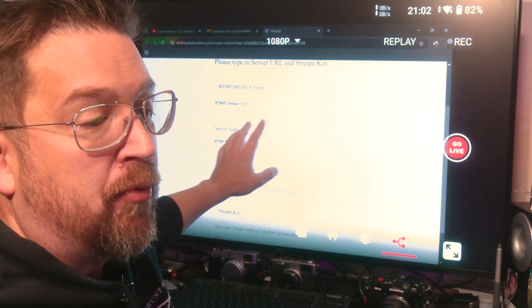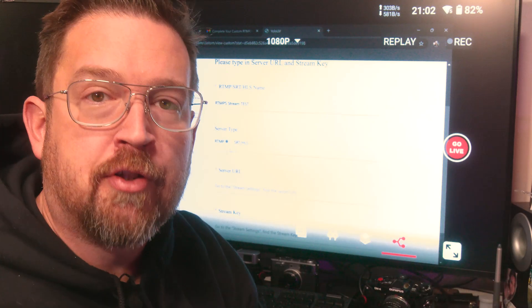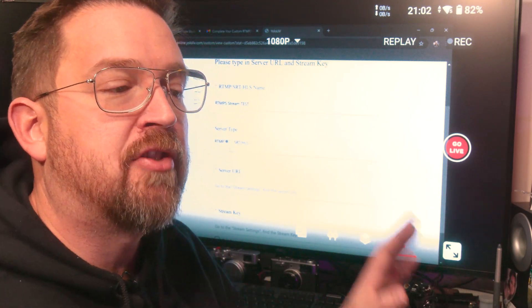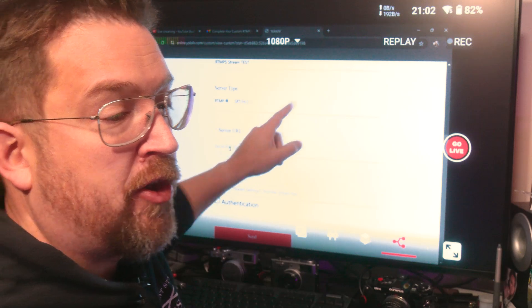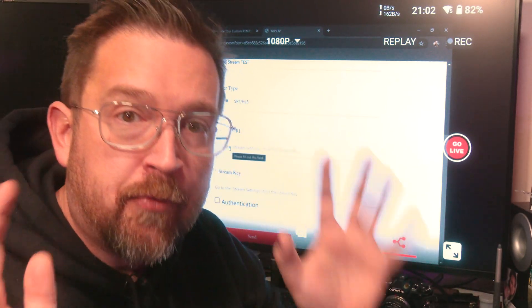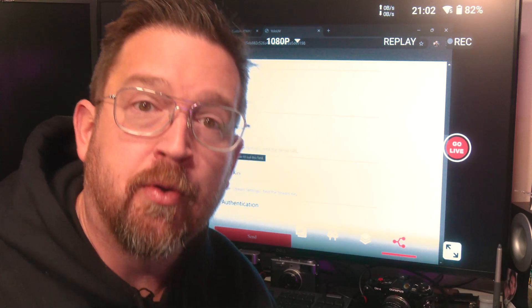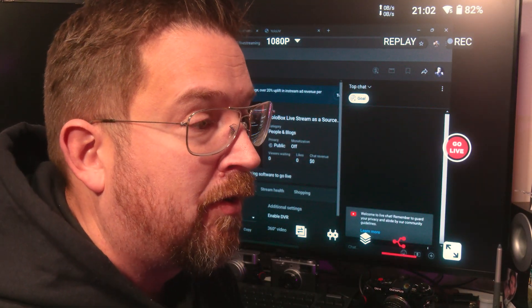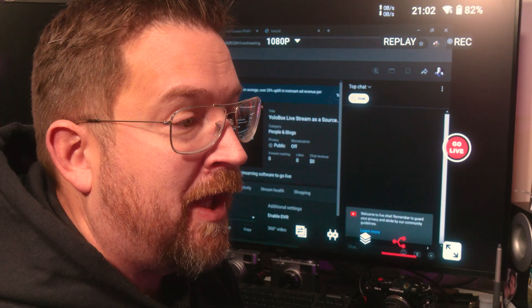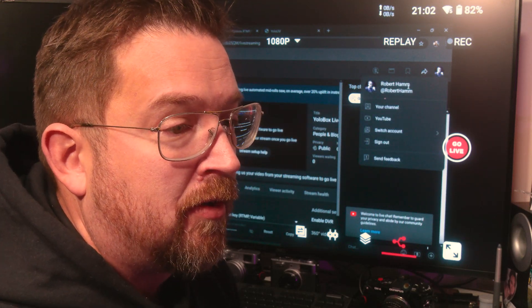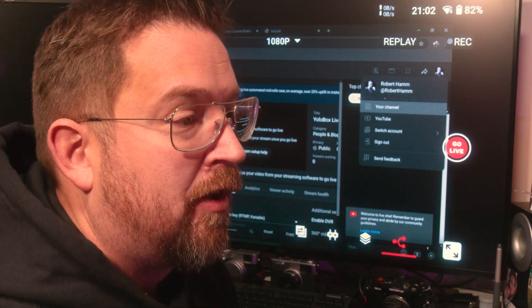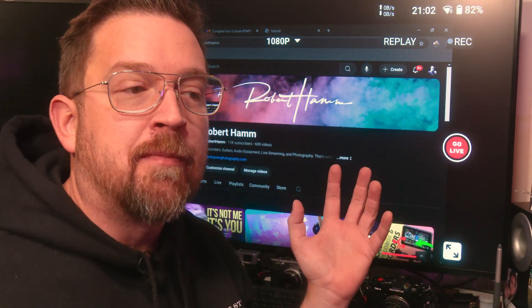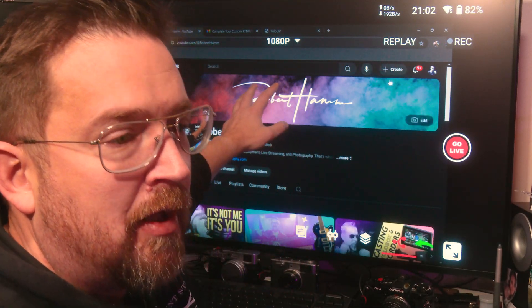I'm going to call this stream RTMPS test. I wasn't typing there, there we go, stream test. Okay, now I've got that typed in. You name your stream whatever you want. I don't care. What type? Remember we saw the SRT or the HLS. You could choose that. Don't worry about that right now. Just click RTMP.